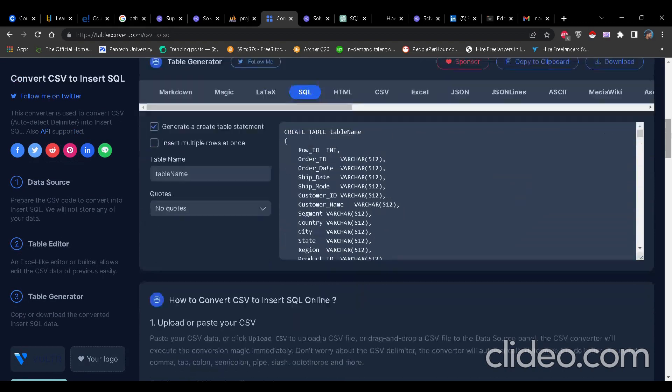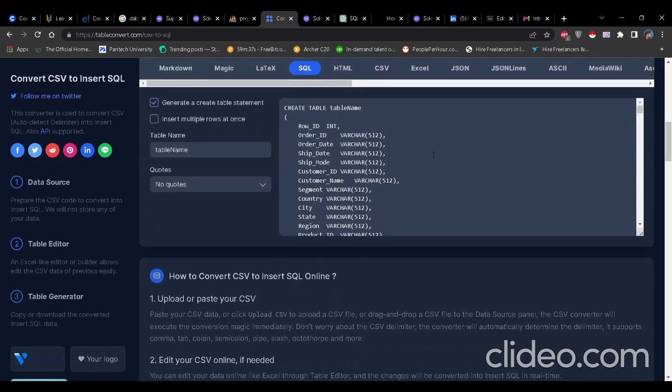Now if I scroll down in the table generator, you will see a SQL query has been generated with table name, data types, and if you scroll down, you will see all the data.